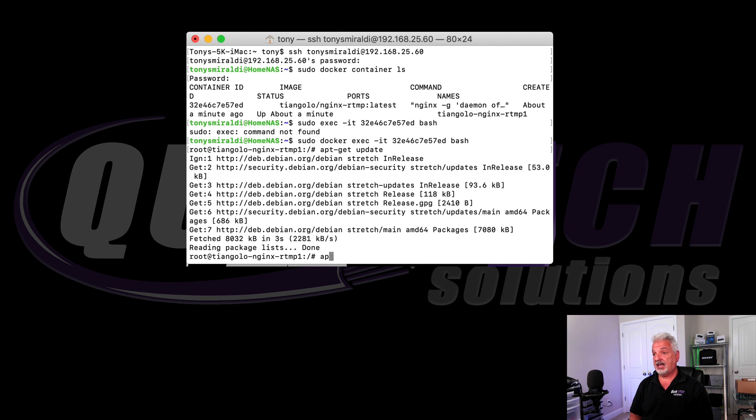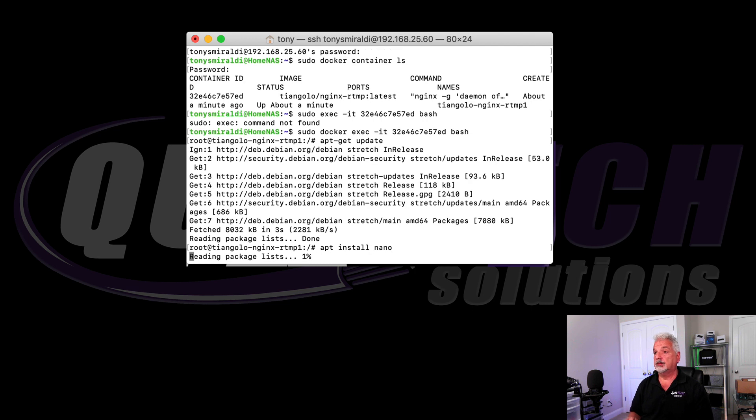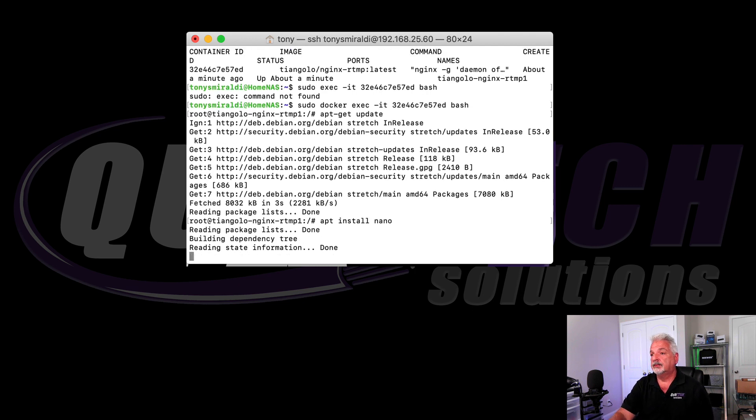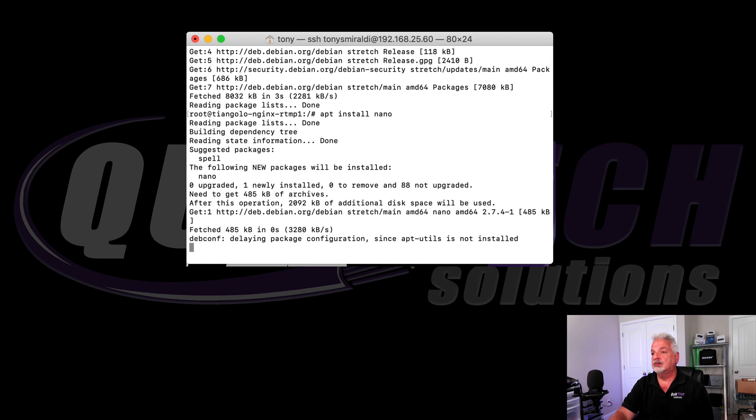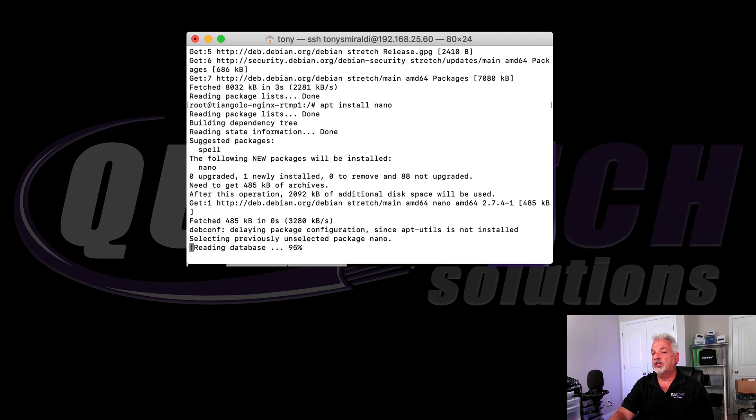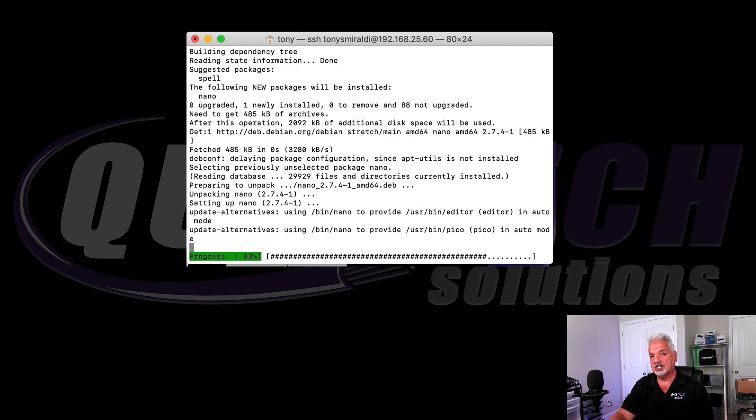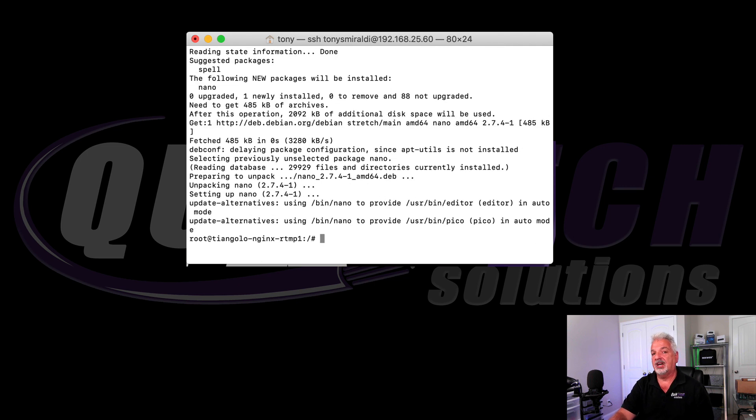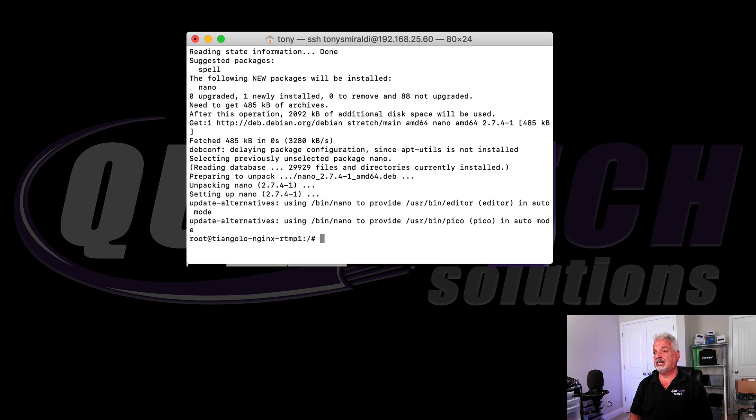So now we're going to say apt install nano. And we'll just wait while it installs nano. And once this is done, we'll go into the nginx config file and we'll add our RTMP URL. In this case for YouTube.